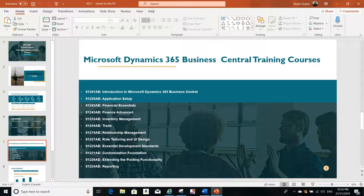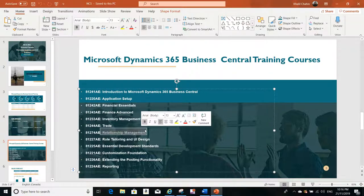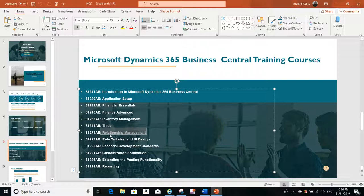We are going to talk about the segments, and the segment is very important in the relationship management course. It's a very important aspect in relationship management. This is one of the courses, so everything that we will talk about today will be covered in this course, the Relationship Management.